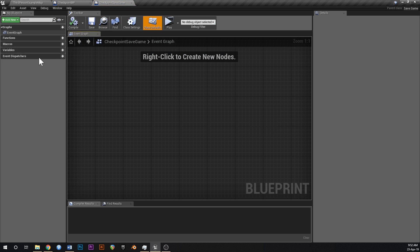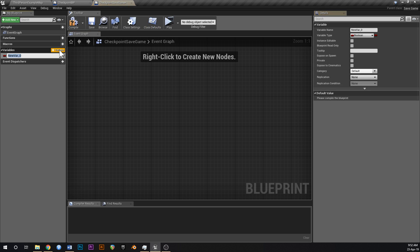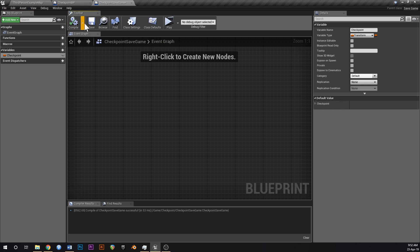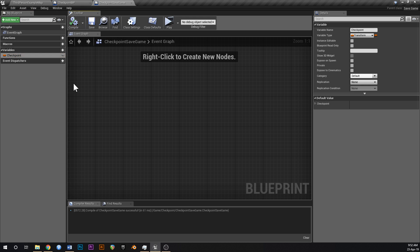Open that up and go to New Variable. Call it 'Checkpoint' and set the variable type to Transform. This blueprint is where the data is going to be saved, so we need to update this checkpoint transform whenever we want to save a position for the player to return to when the game restarts.